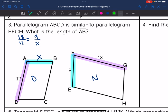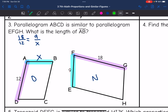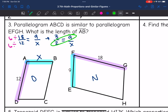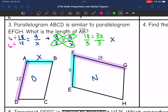I'm going to simplify that ratio to make the numbers easier to work with. 18 and 12 are both divisible by 6: 18 divided by 6 is 3, and 12 divided by 6 is 2. So 3 over 2 equals 9 over X. Cross-multiplying: 2 times 9 is 18, and 3 times X is 3X. Dividing by 3, we get 18 divided by 3 equals 6. So AB equals 6.